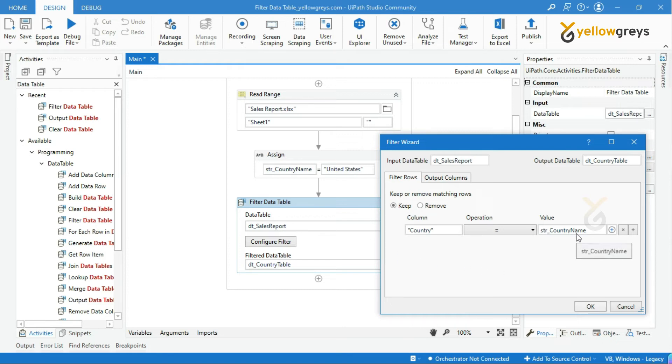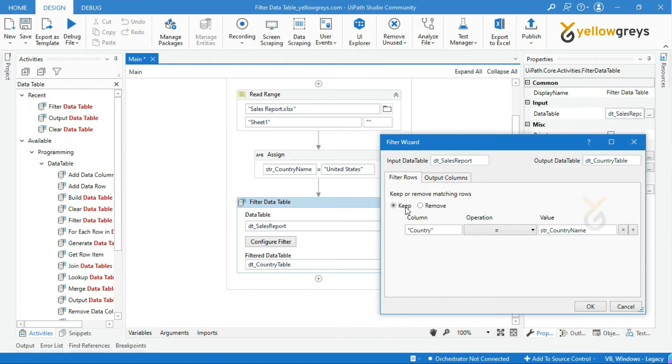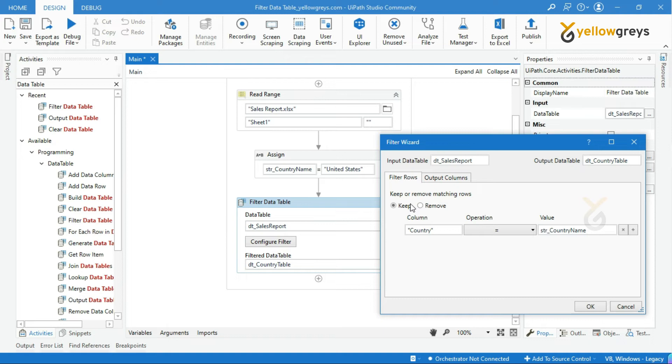And we have other options as well, that is keep and remove. If you select the keep option here, whatever the conditions you have given below, it will filter and keep your data in the output data table. If you select the remove option, it will remove the data based on the below given conditions and store the remaining data into the data table. Let me choose the keep option, since we are going to extract country-wise sales report.